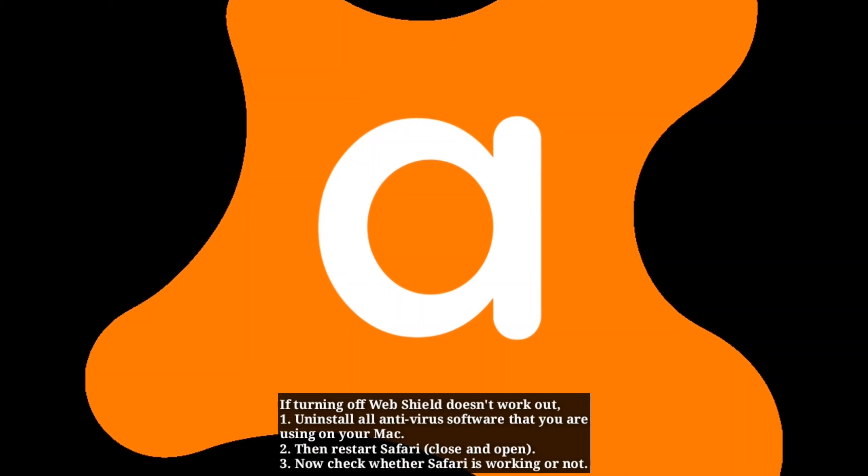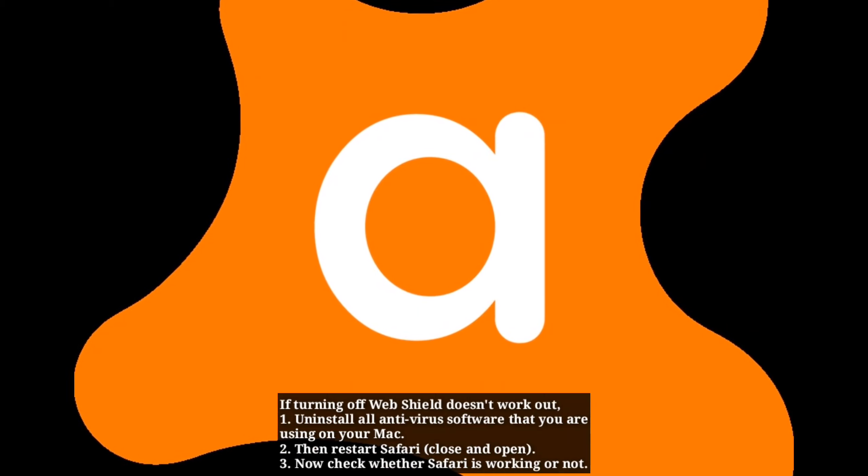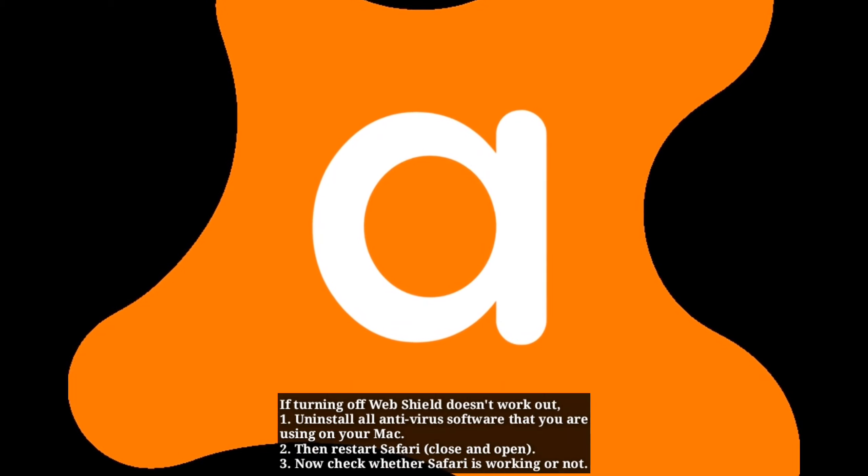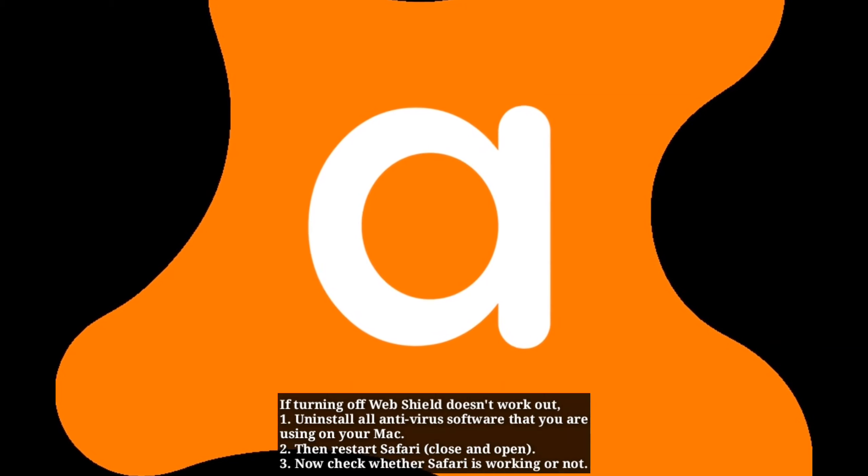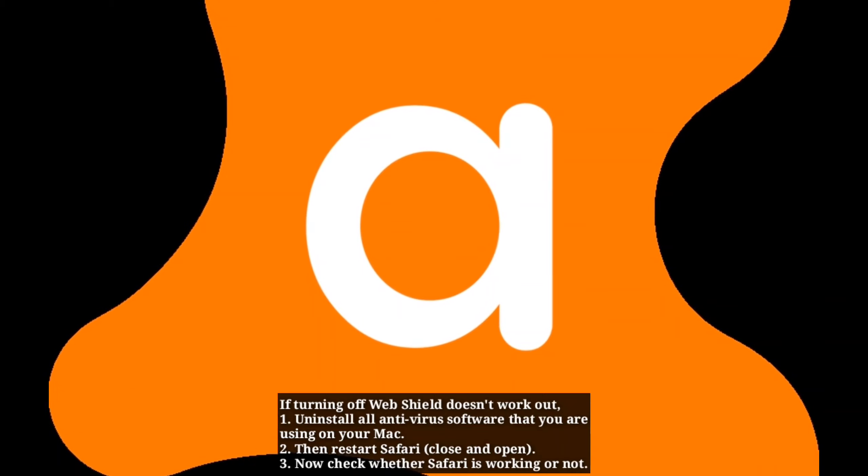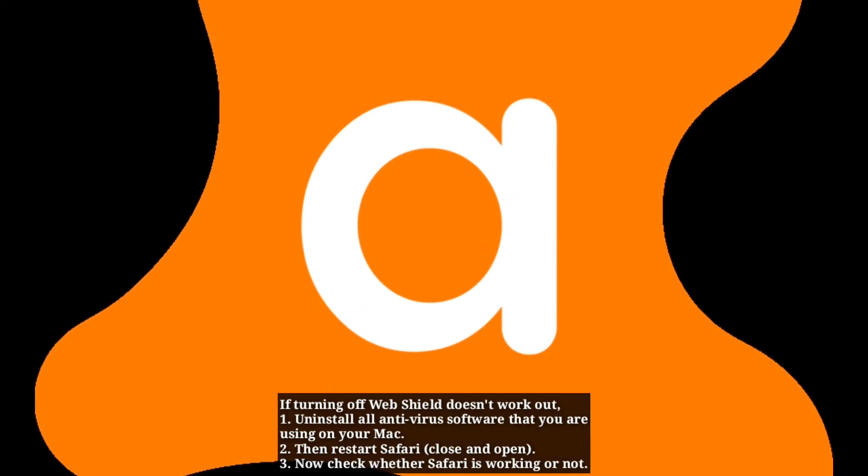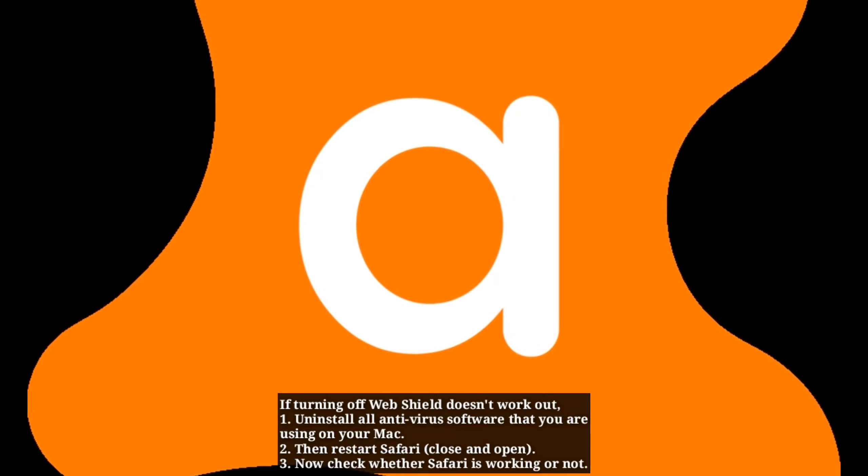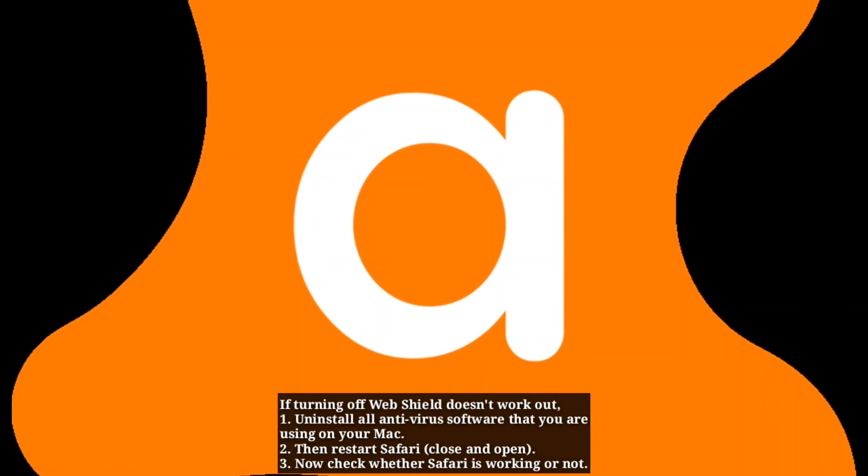If turning off Web Shield doesn't work out, uninstall all antivirus software you're using on your Mac. Then restart Safari and check whether it's working or not.